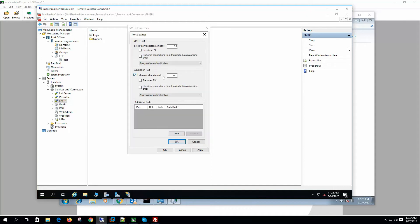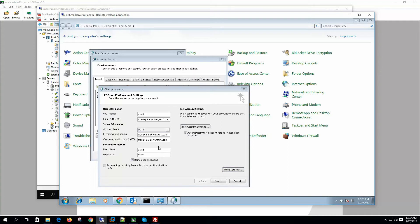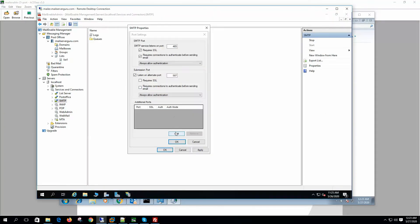Our server is currently listening on port 25. We will change this to port 465, the SMTPS secure SMTP port. We will require SSL and require the connection to authenticate before sending email. Authentication means that before sending an email, the client must send a username and password to the server for validation.